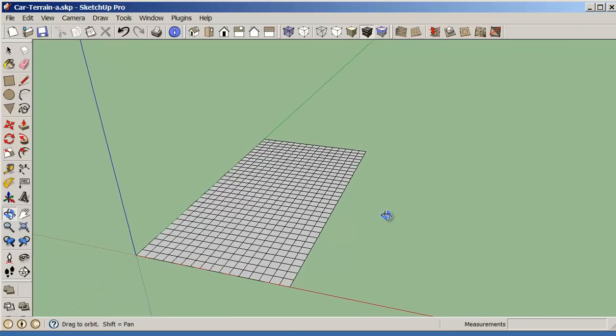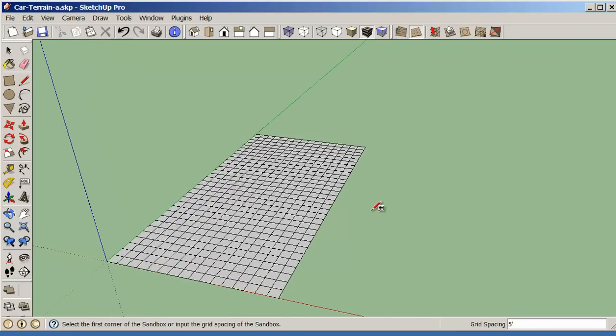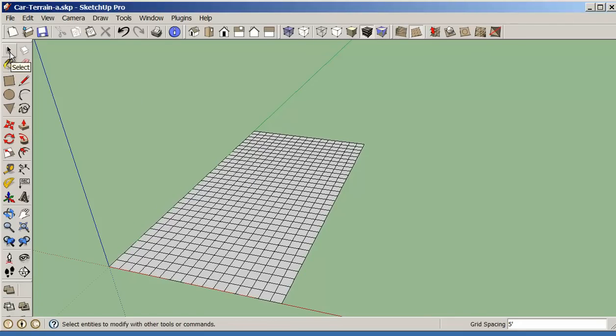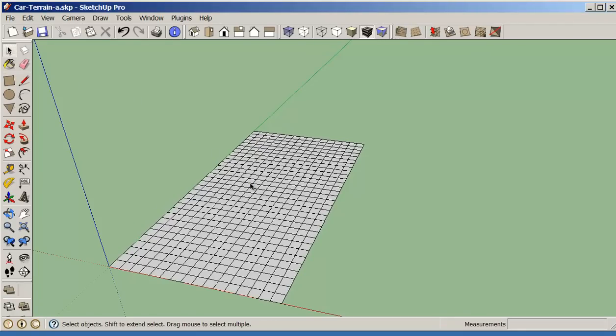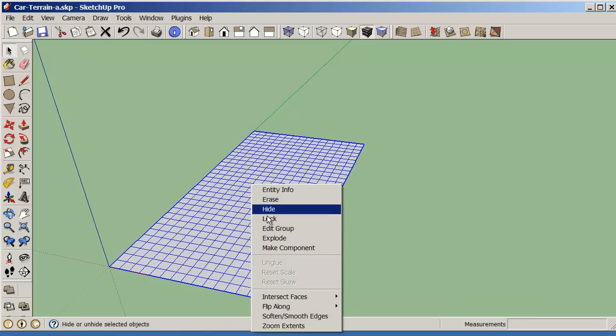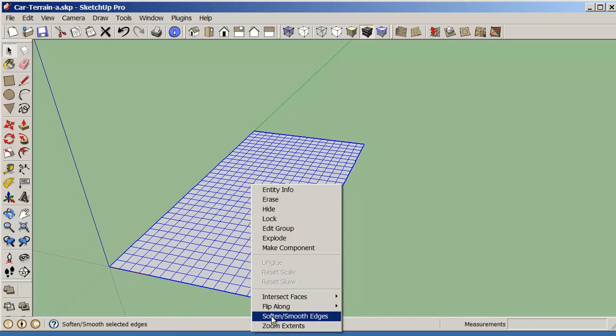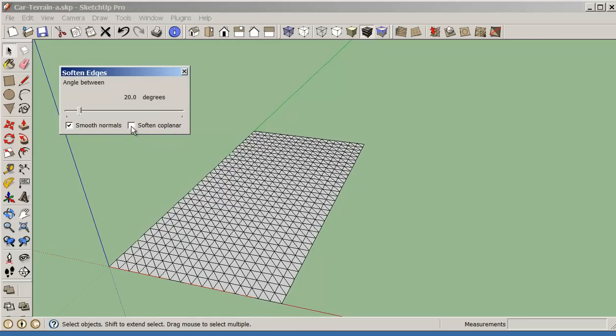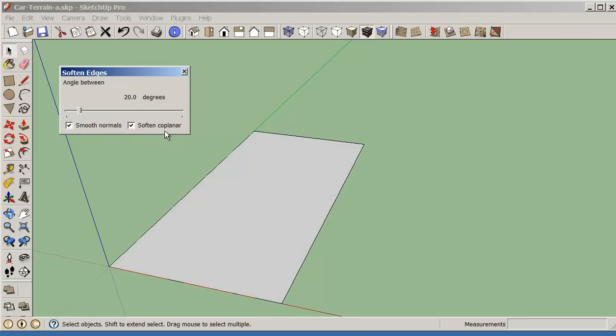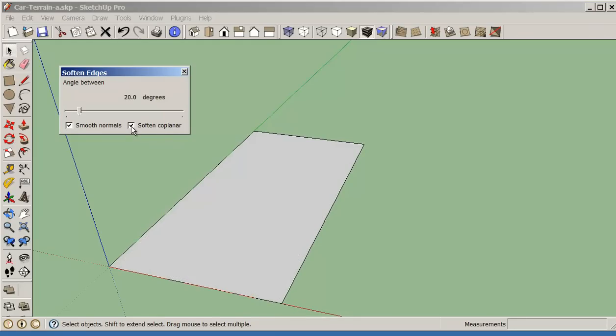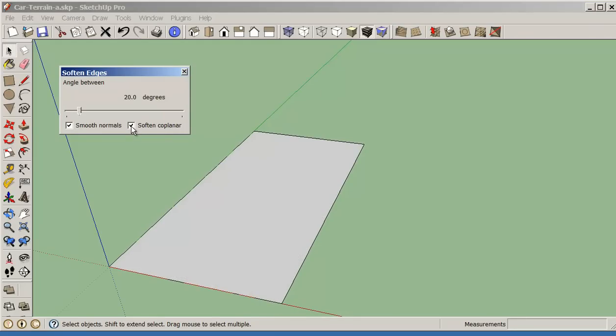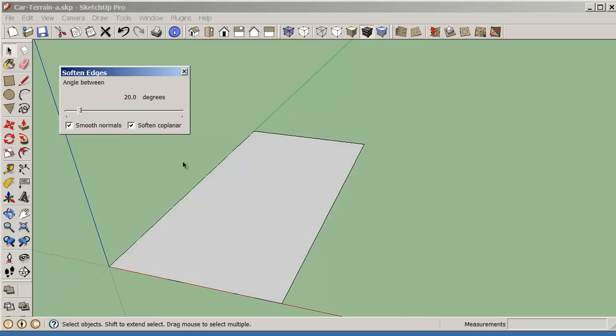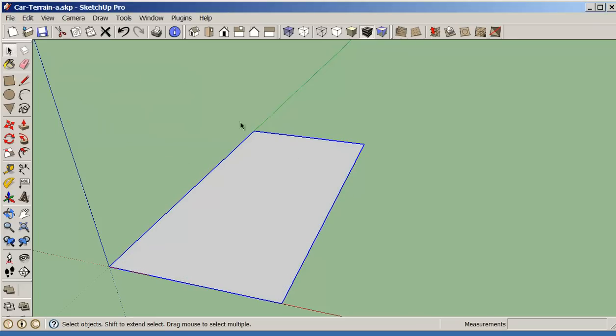Now when we get the terrain model, it comes with a grid on it. The grid is not really desirable for us when we're finished. So we can select the terrain, right click on it, and then we're going to click on soften smooth edges. And the key is to make sure that we click the soften co-plane here. This will help us to get rid of the lines, which makes it a little bit easier to work with. It's a little easier to get rid of the lines at the beginning. If you go to the end, then you may have trouble getting rid of all of them.